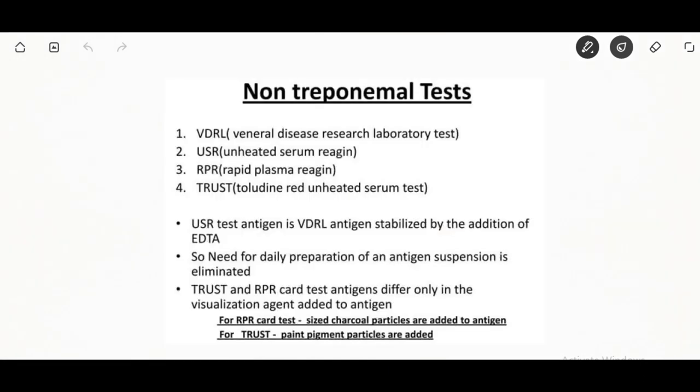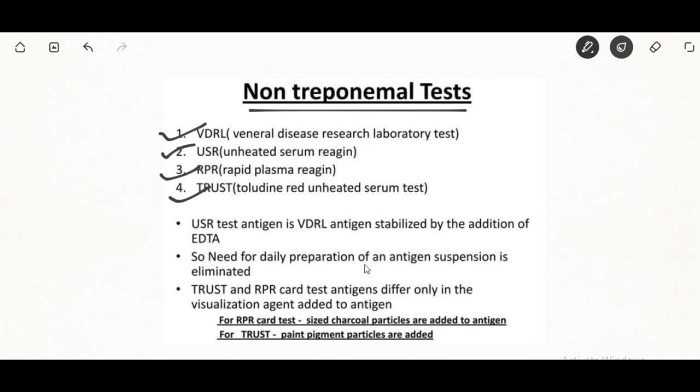The VDRL test is a flocculation test that detects antibodies produced by Treponema infection. Other tests are the unheated serum reagin, rapid plasma reagin, and toluidine red unheated serum test. The toluidine red unheated serum test and rapid plasma reagin test antigens differ only in the visualization agent added to the antigen. For RPR card test, charcoal particles are added to the antigen.